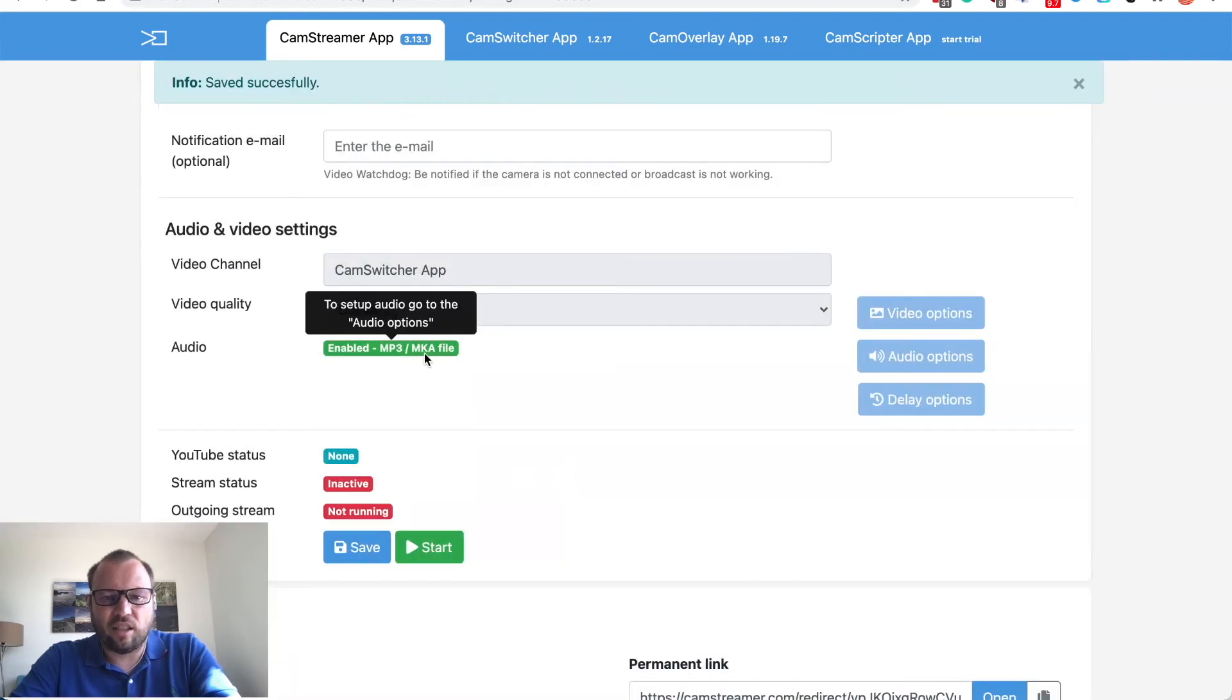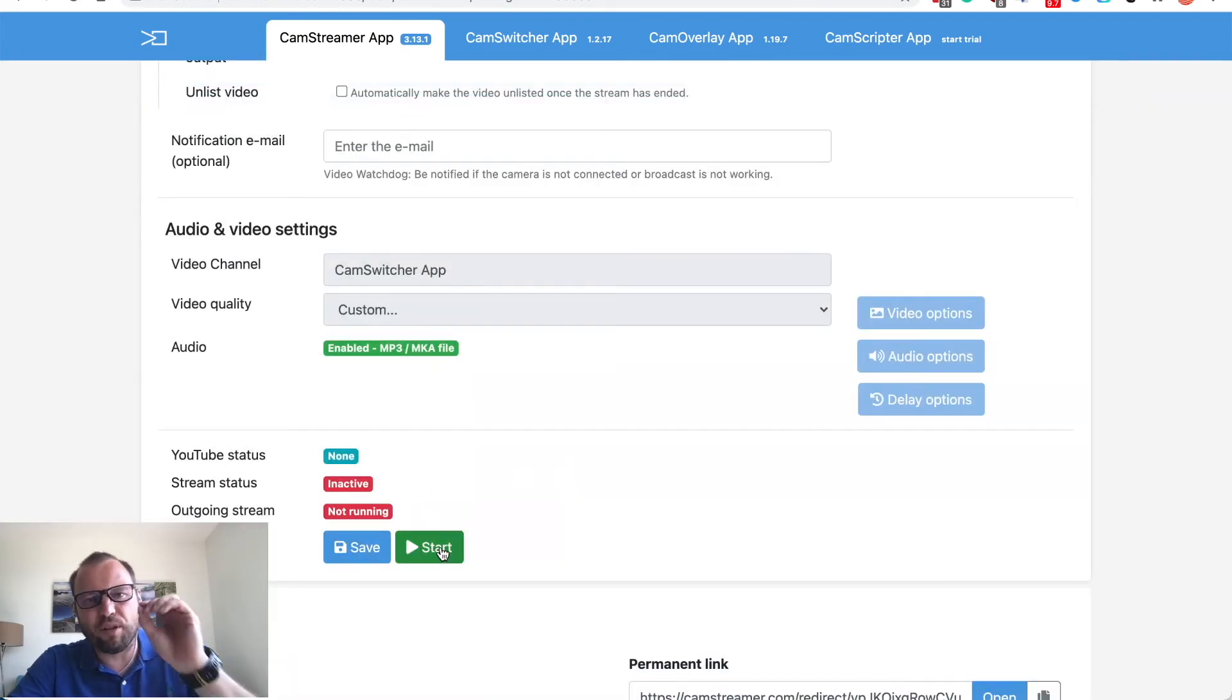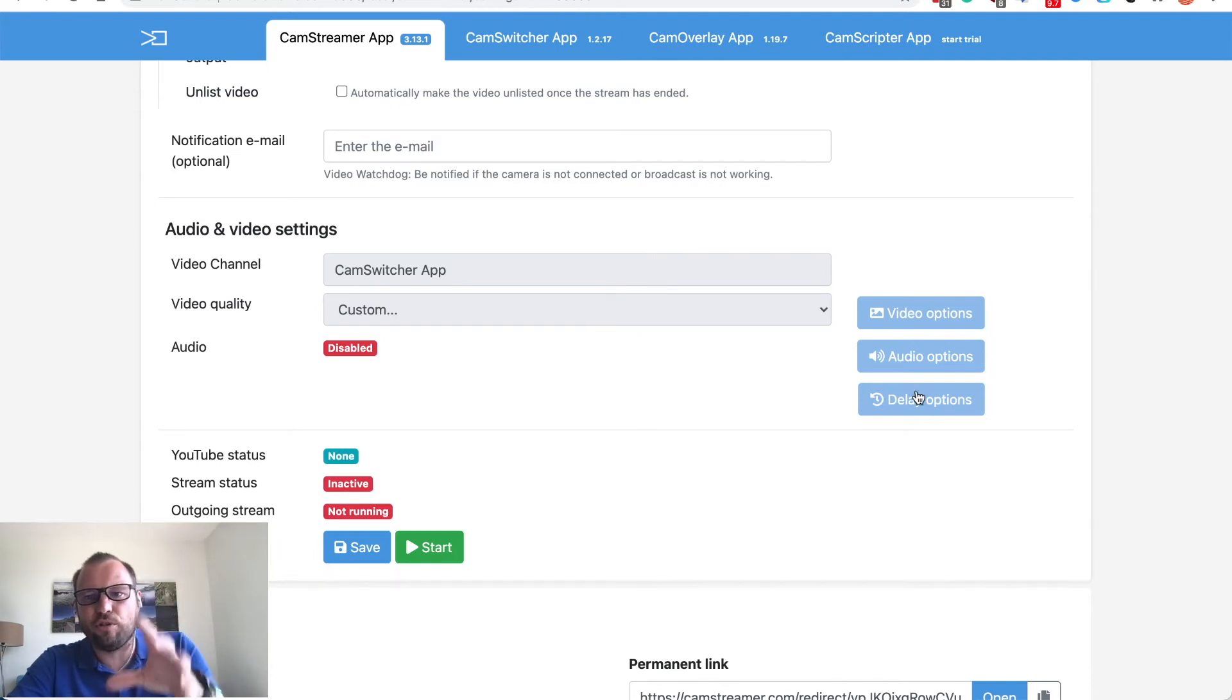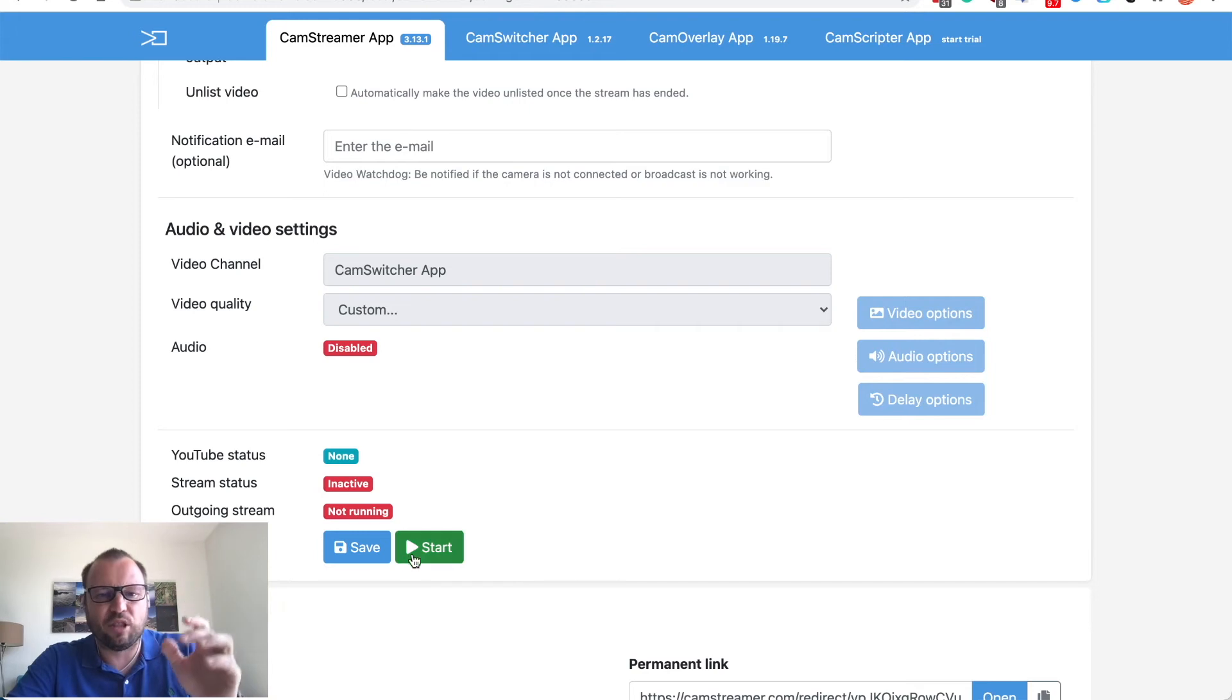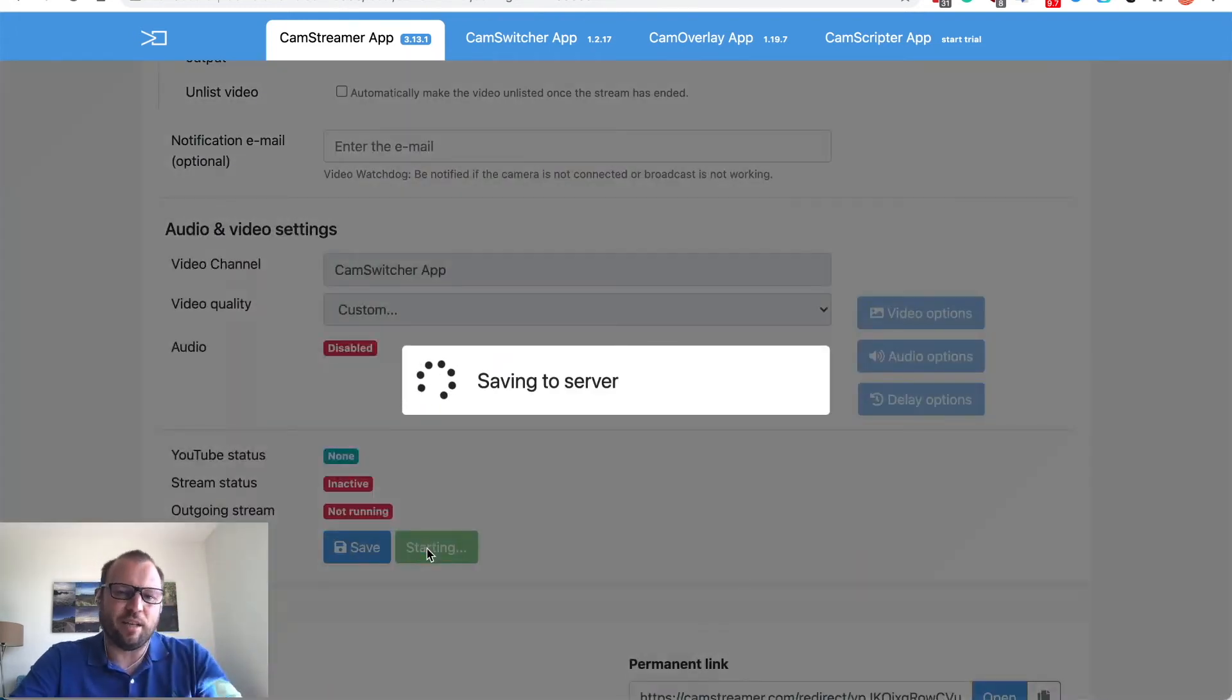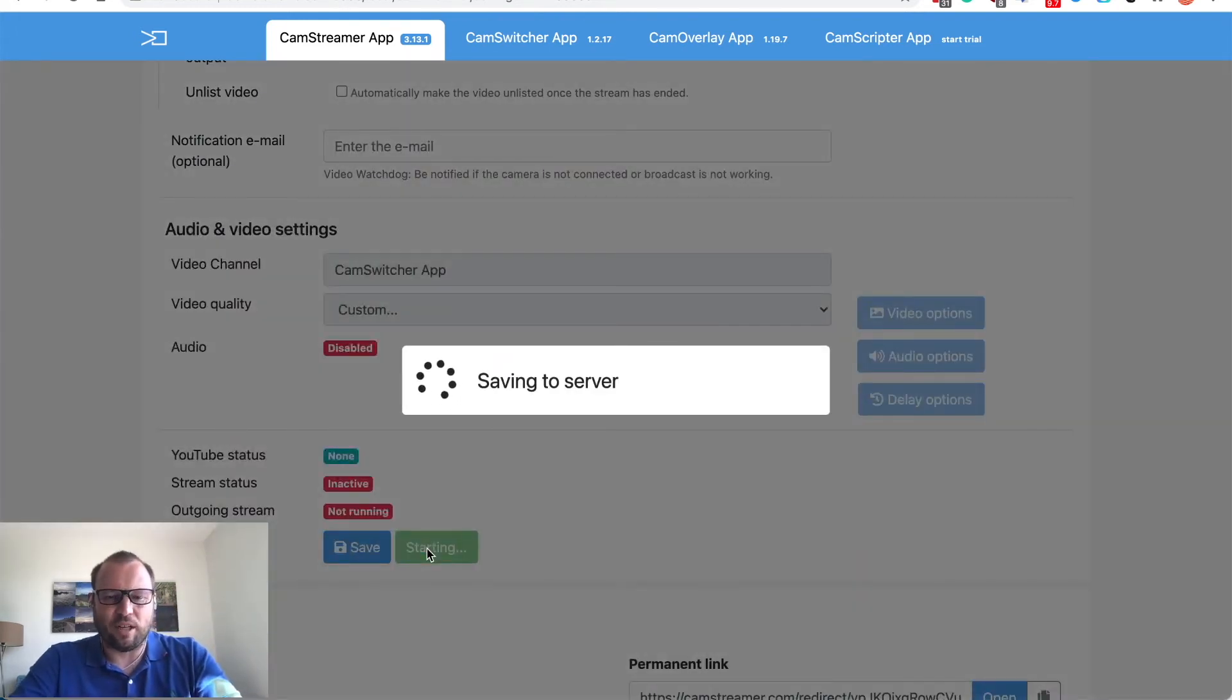And start the stream. Before we start the stream please note that you cannot change the resolution or the audio options. It's all delivered by CamSwitcher so let's start the stream to see if it works.